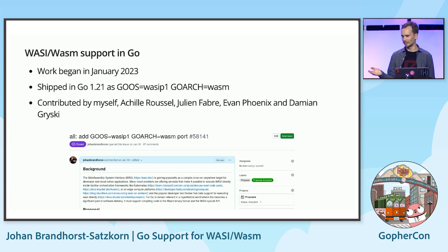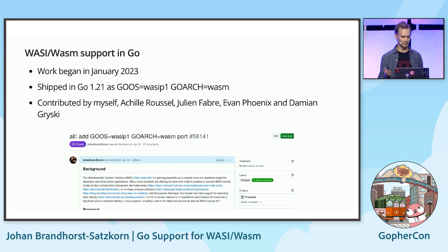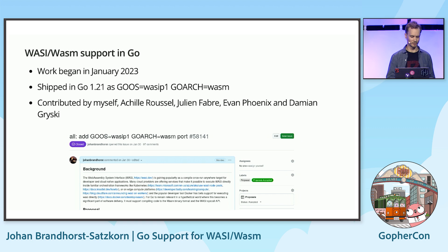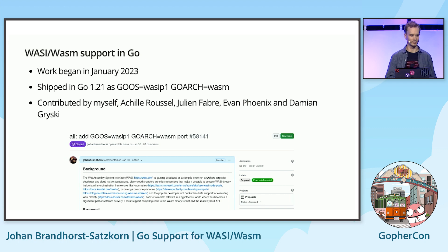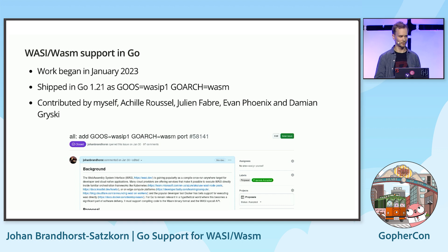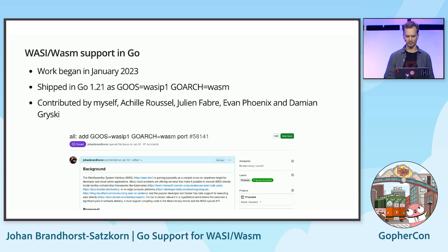Now that we know what we mean by WASI and WASM, we can get back to the story. After doing some research, on Sunday January 1st, 2023, I posted a message to the WebAssembly channel of Gopher Slack asking for help from others interested in bringing WASI to Go. Together, we worked our way through three different proposals and thousands of lines of code, and I'm very pleased to say that we managed to ship it in Go 1.21, released just this August.